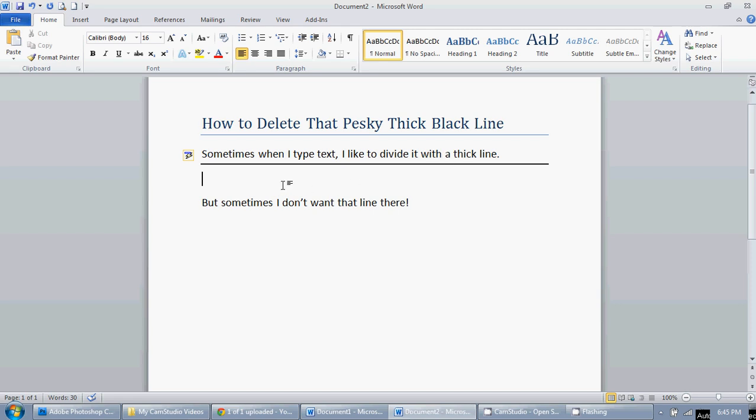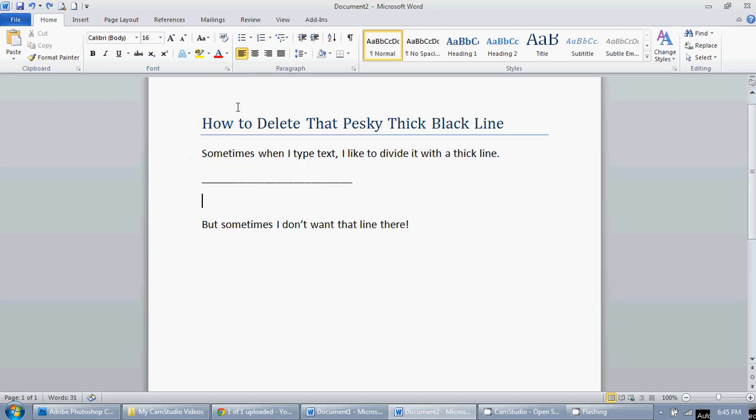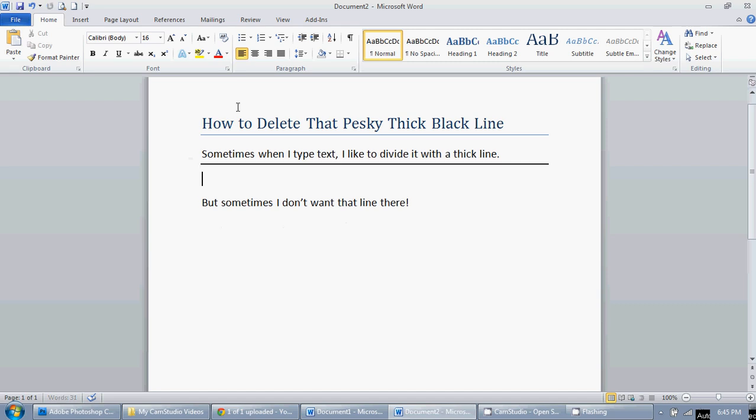If that happens immediately and you think I do not want that there, just do Control Z to undo, or I'm going to Control Y to redo.